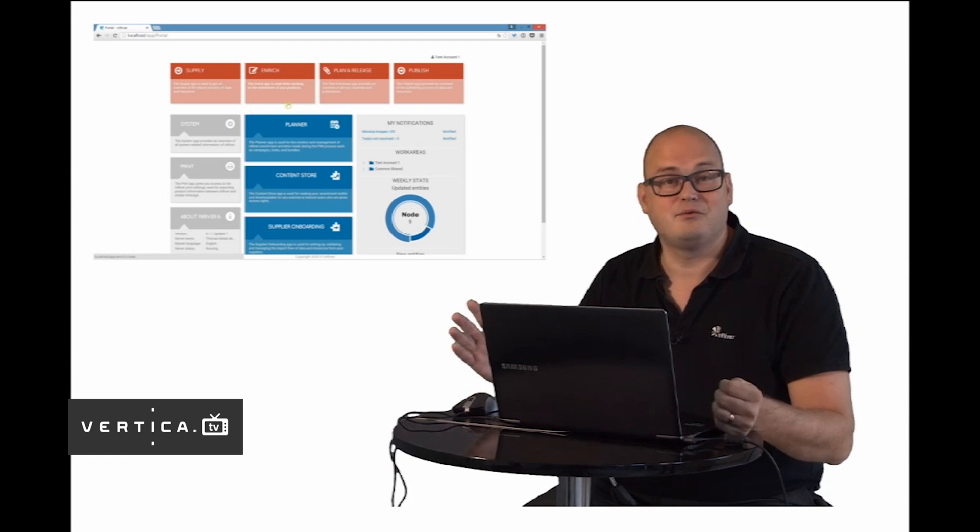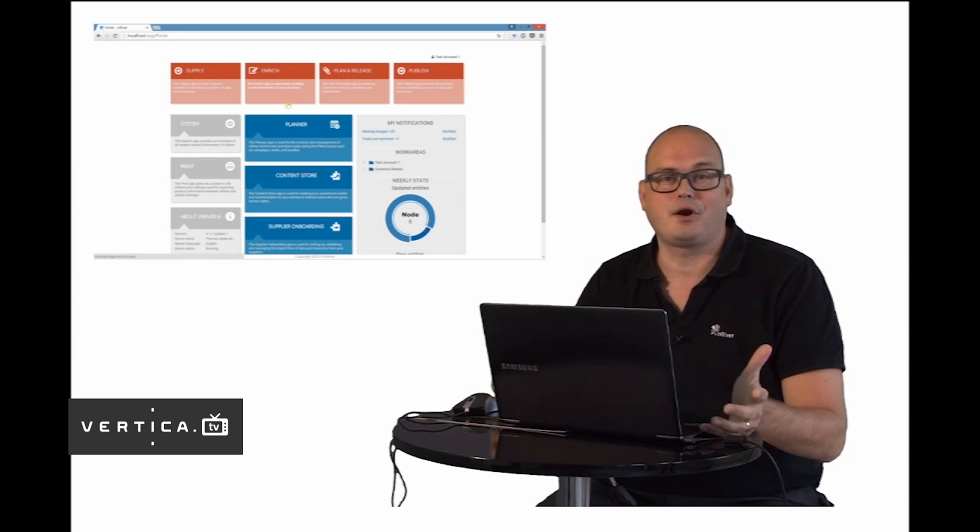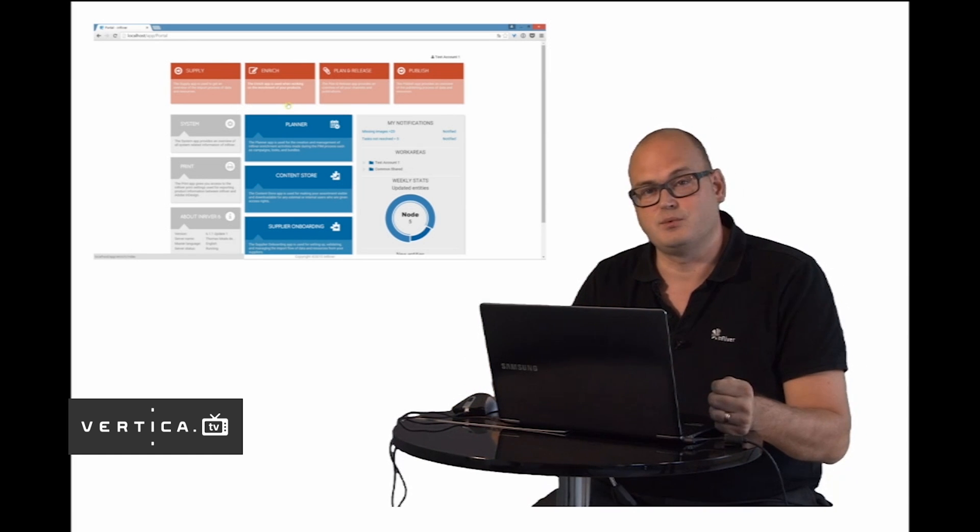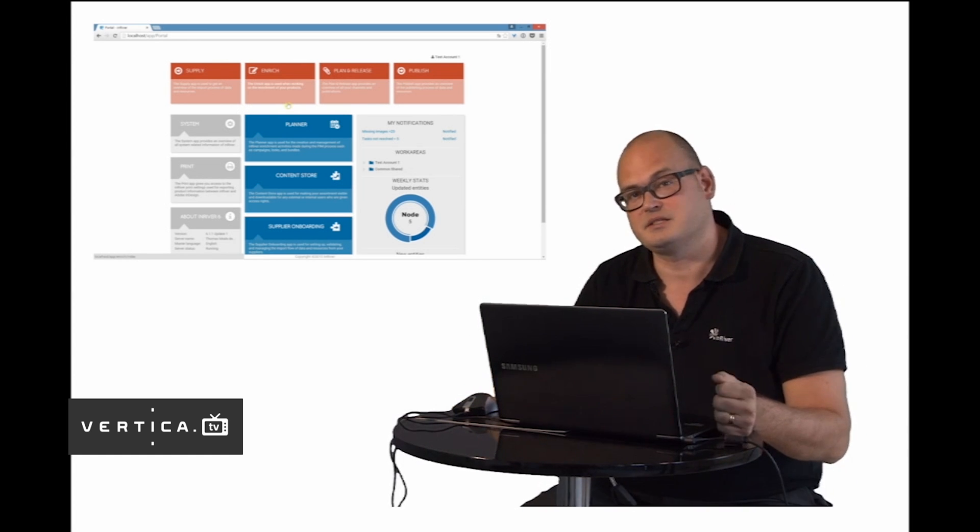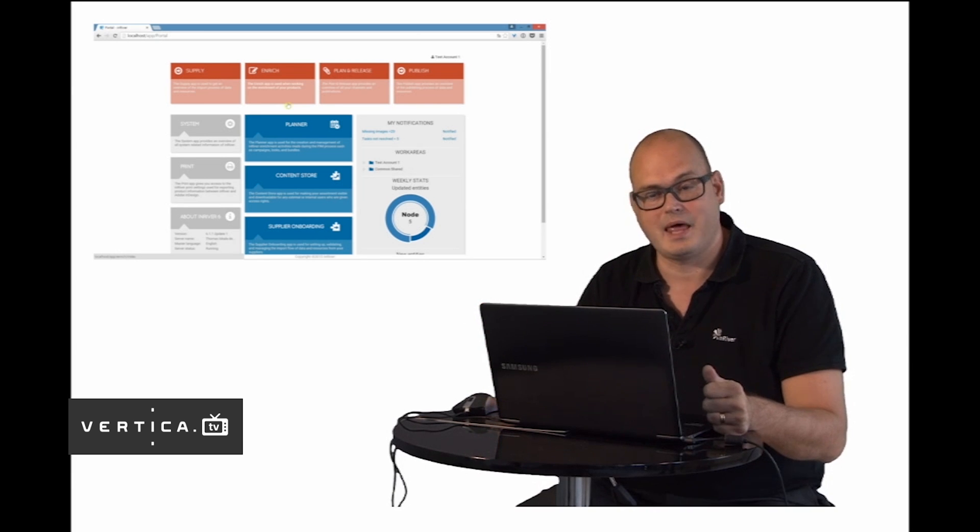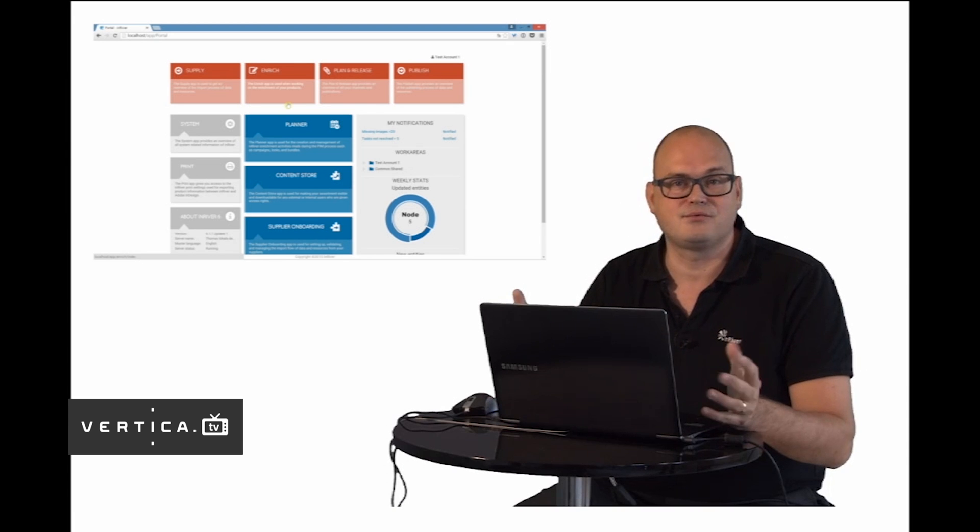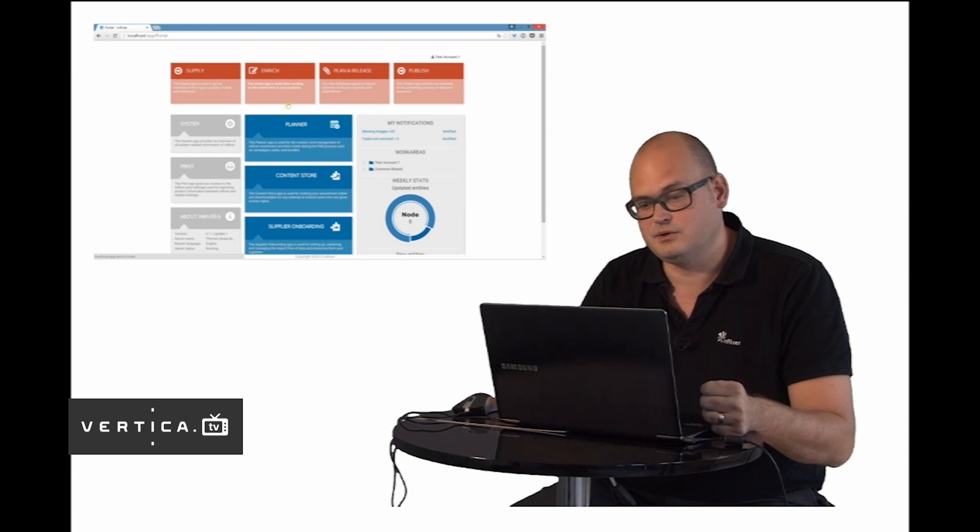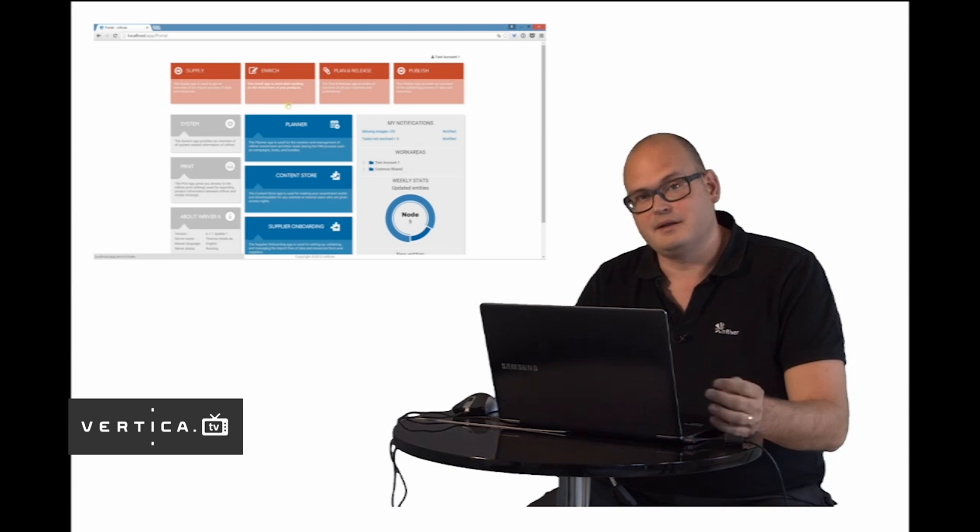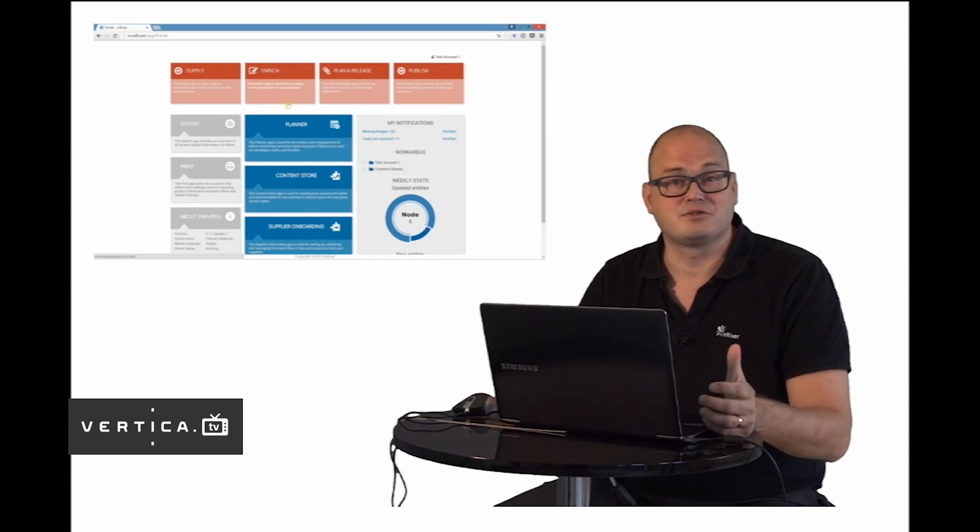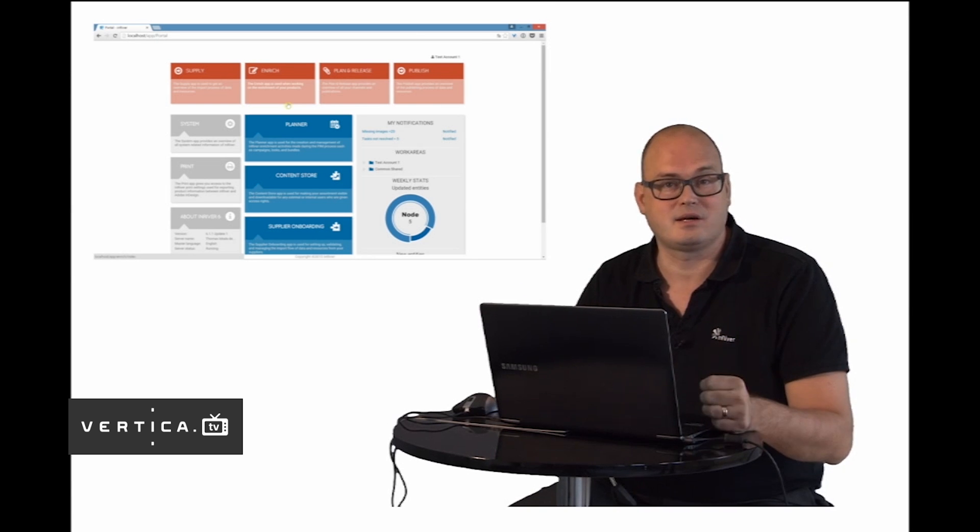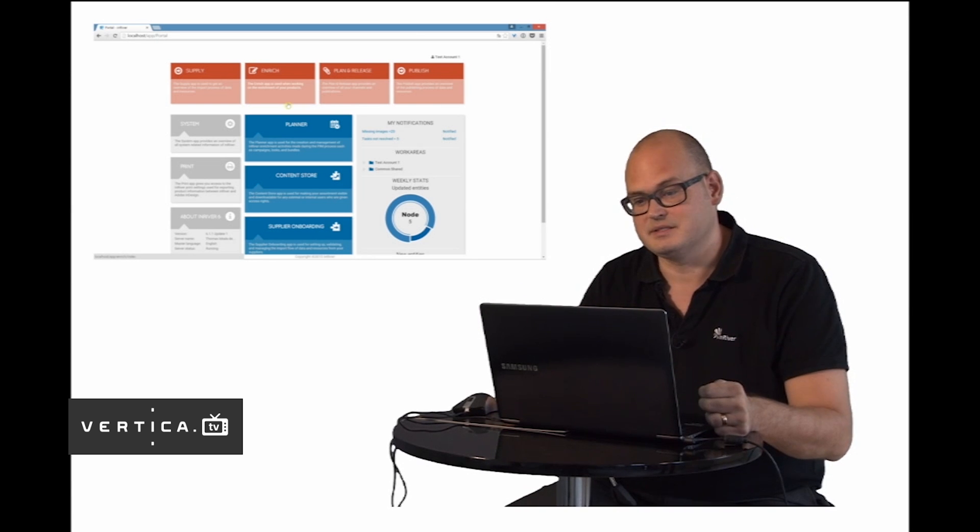We have the Enrich app and here's where you create all the product stories that you want to tell your customers in various channels. You will add selling text, translations, create relations, add images and videos to make your products really compelling and create that great customer experience.